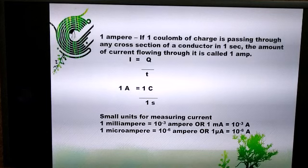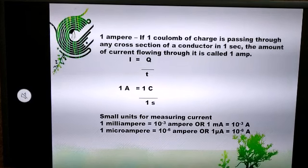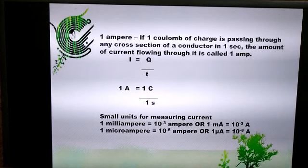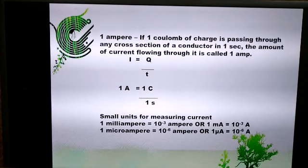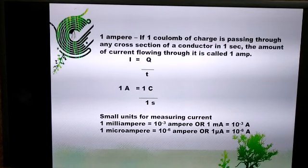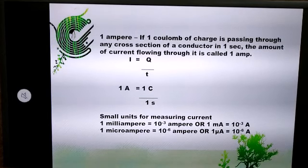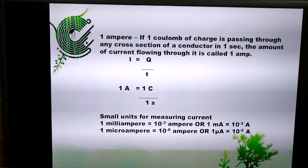The unit for measuring current is ampere, but there are smaller units for measuring current. These are milli-ampere and micro-ampere: 1 milli-ampere is 10⁻³ ampere and 1 micro-ampere is 10⁻⁶ ampere.